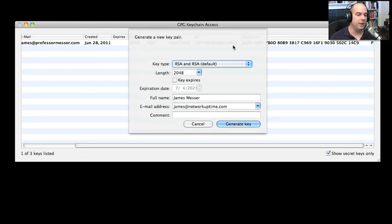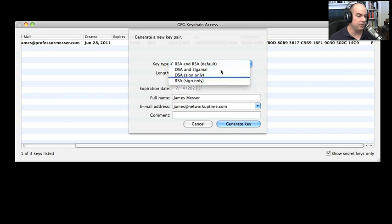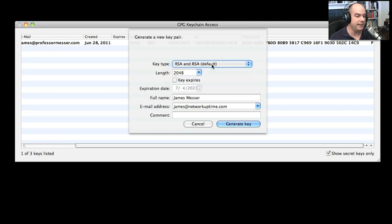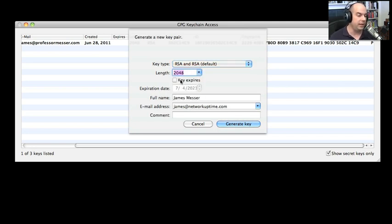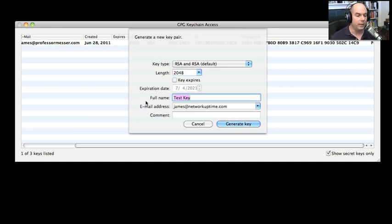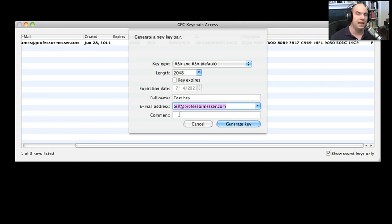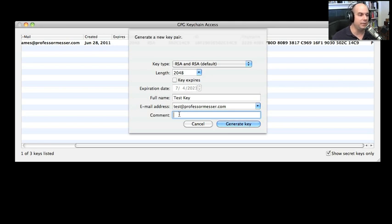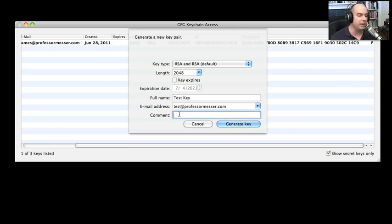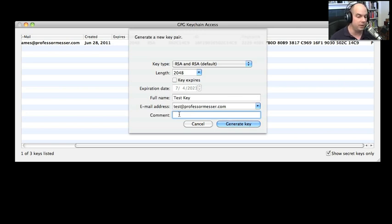In my new key pair, I can decide what I would like this to be. I can choose the key type. Let's use the default of the RSA and RSA key type. We can specify the length of the key that we might want to use. We can put an expiration on the key if we'd like to. This is just going to be a test key. I'm not even going to share this with the key server. Let's give this an email of test@professormesser.com. You can even add a comment that people would be able to see if they downloaded your public key. This would also be something you can have in your key ring to specify which key this is. You might have many keys associated with your persona. You can separate them out into different functions, maybe using the comment field.